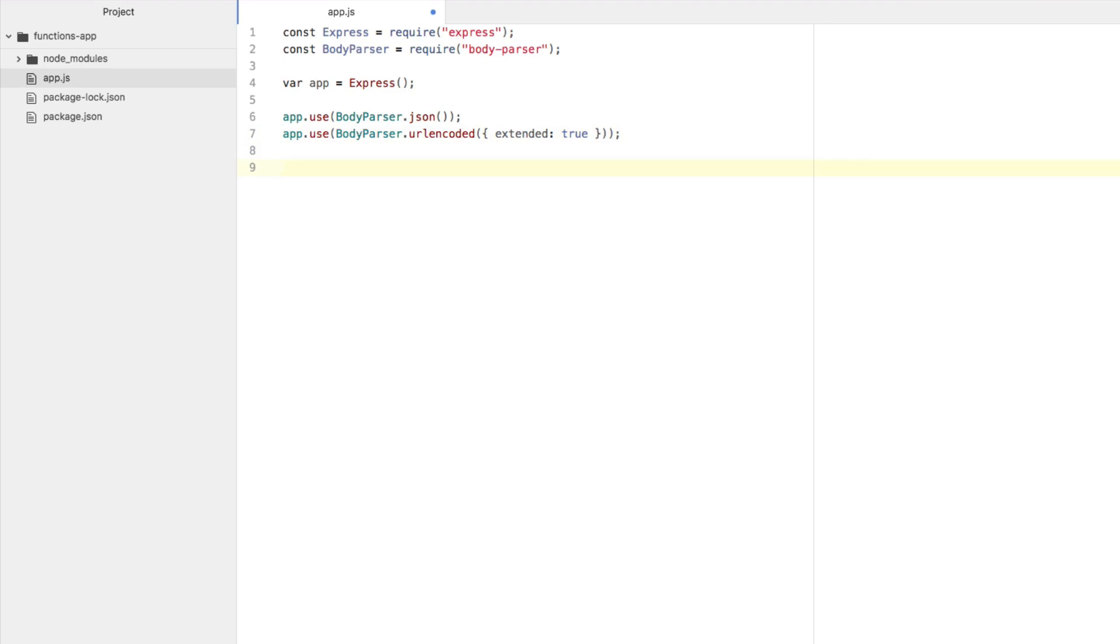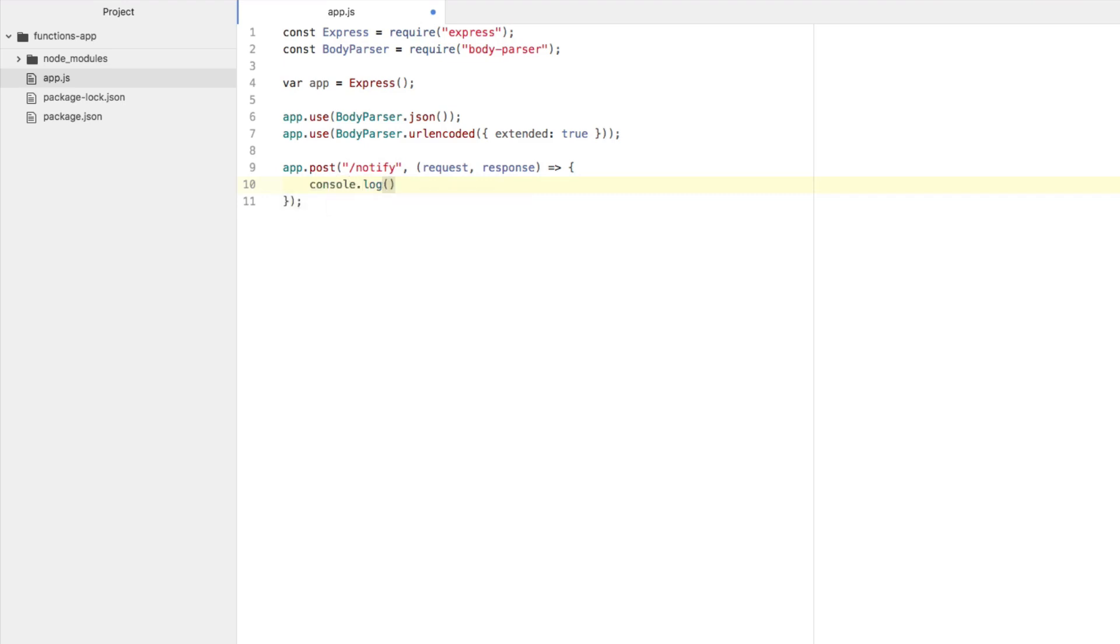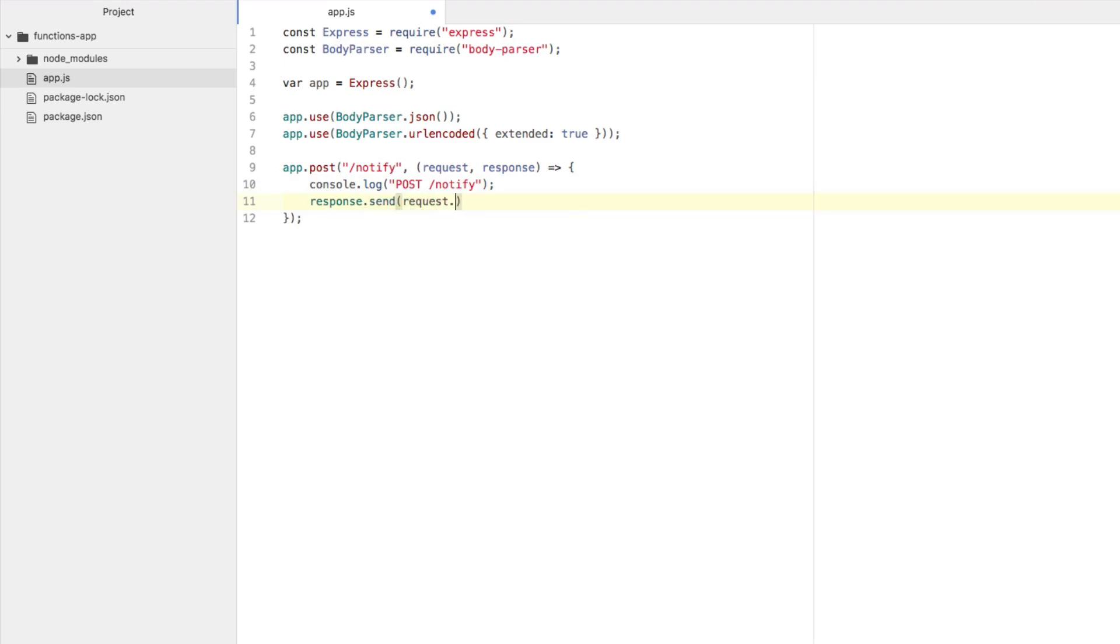Then we're going to create our one endpoint. We're going to say app.post. This isn't a Node.js tutorial. This is more on eventing, but we need something to work with. For our endpoint, let's just call it a notify endpoint. We're going to say request response so that we can work with the request and do something for a response. We're going to say console.log post. This is going to just say that we hit this endpoint basically. It's not absolutely necessary. But what is necessary is we're going to say response.send request.body.